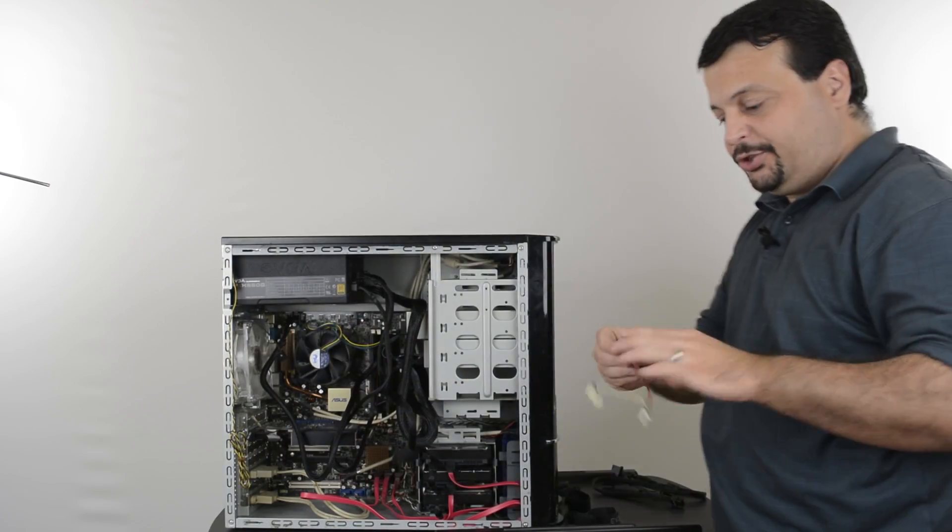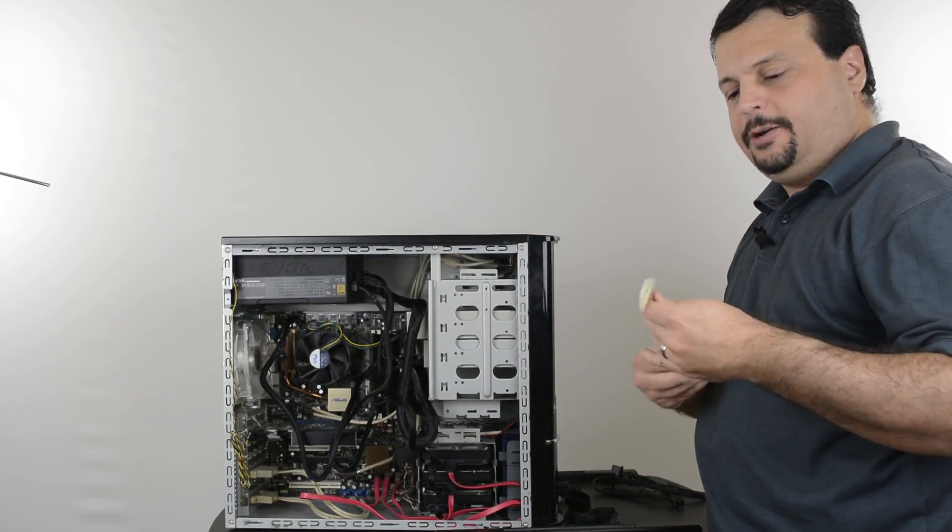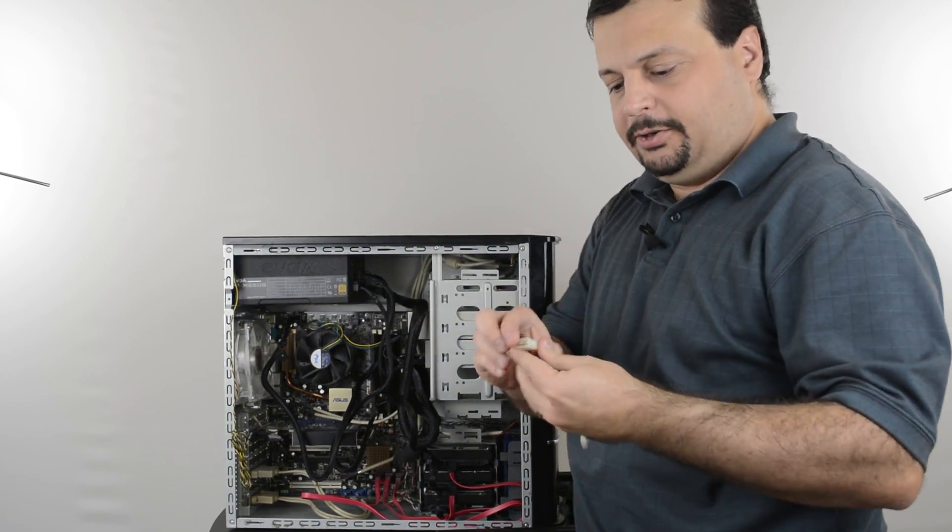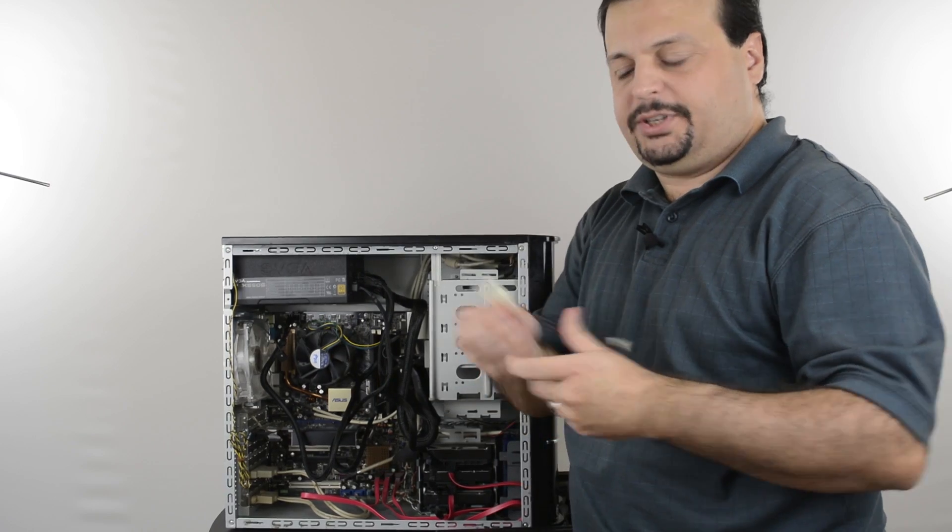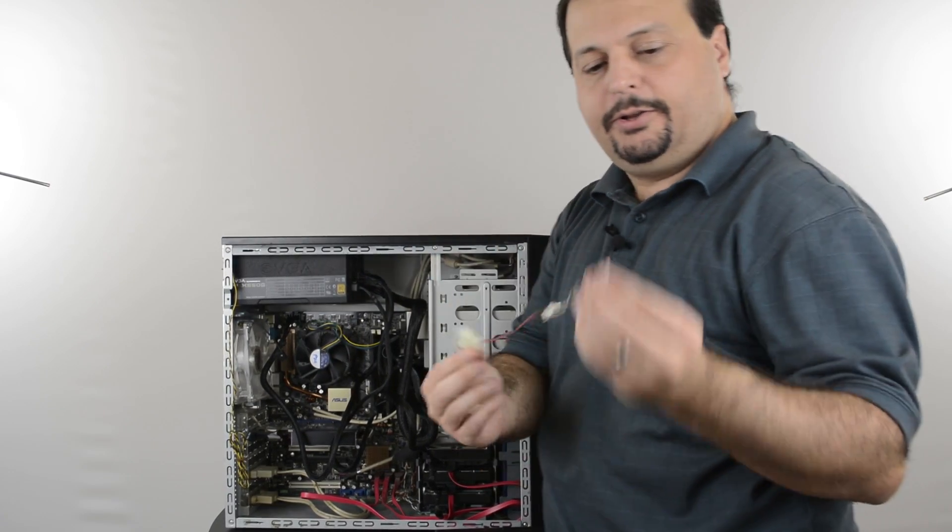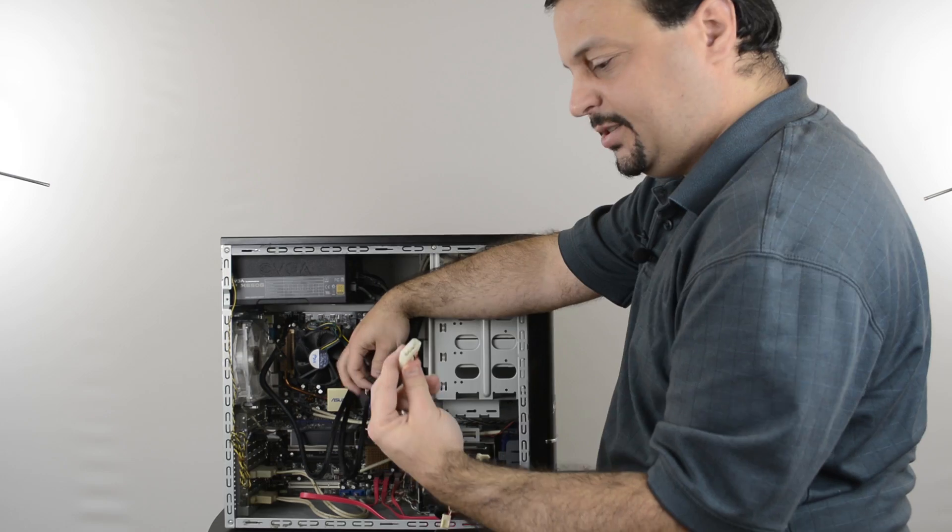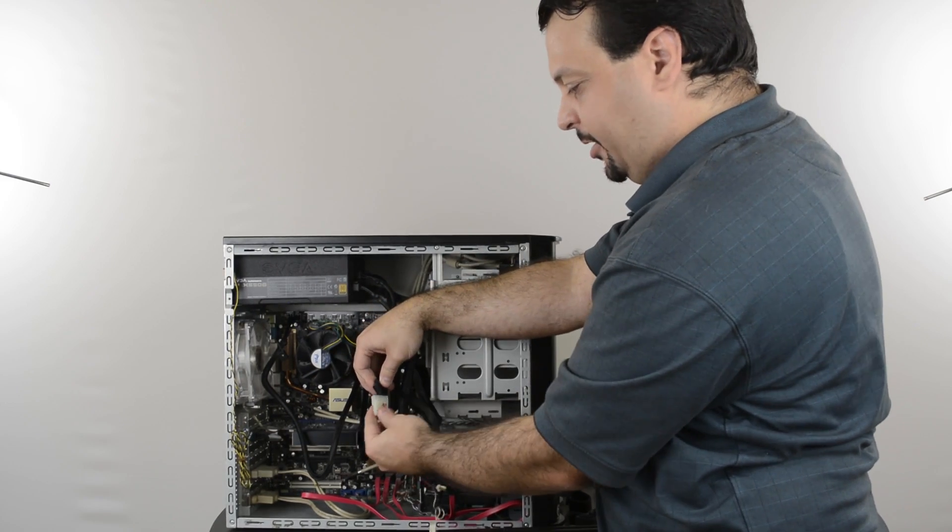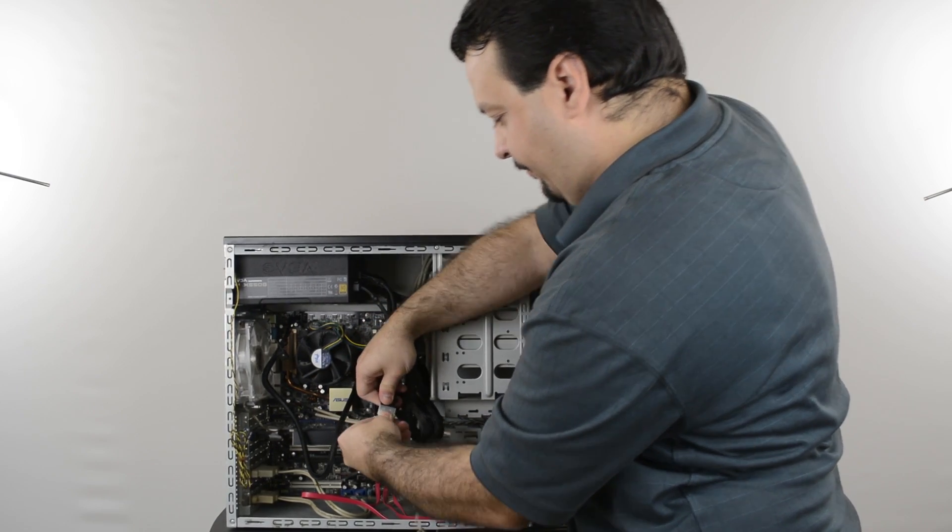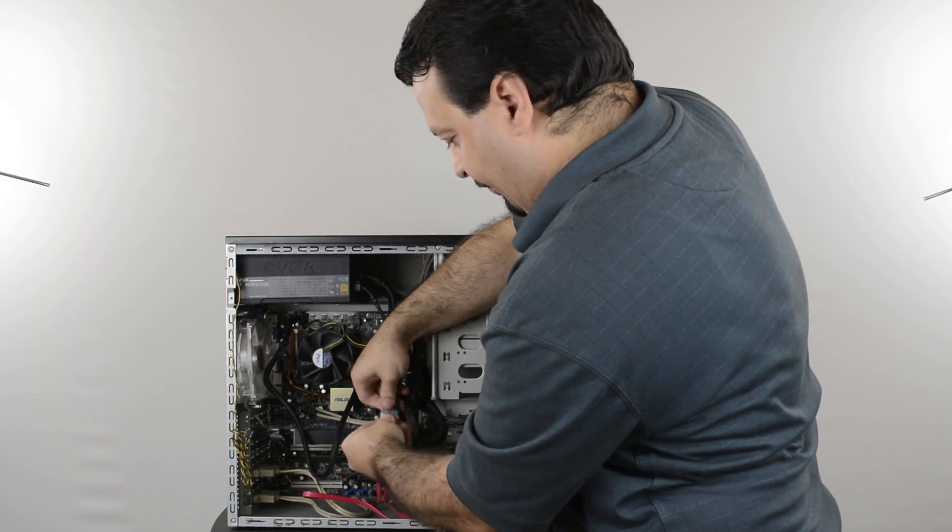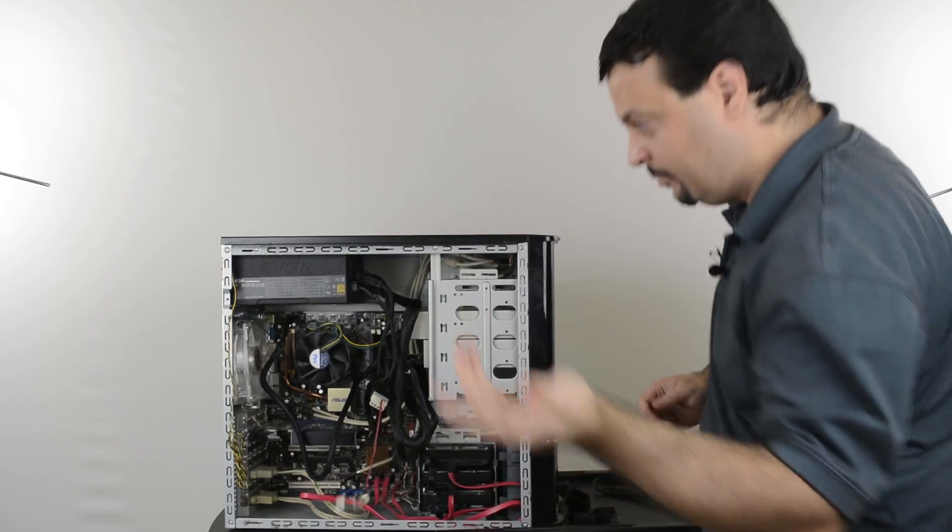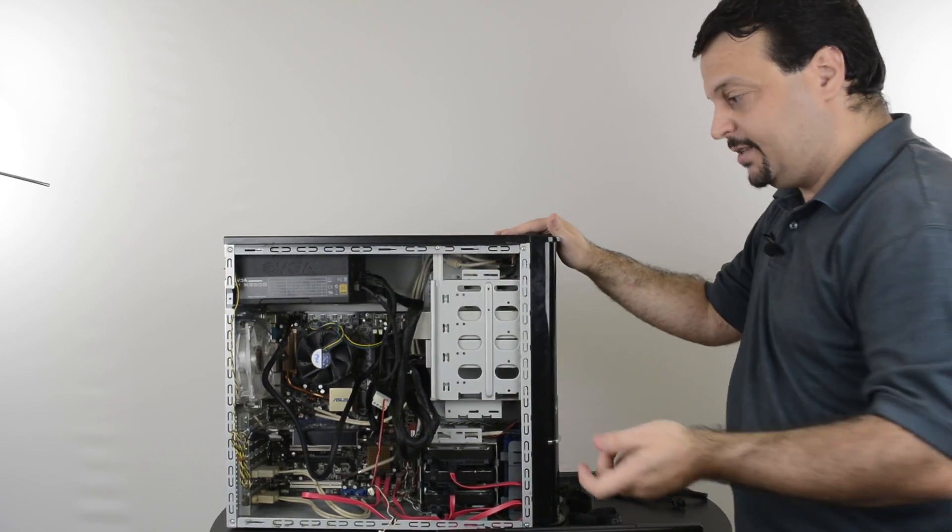When I was removing the old power supply, there was one fan connector, which used such an adapter from PETA to small fan connector. I'm going to plug this into this connector over here. And everything is in place.